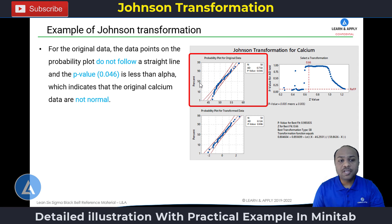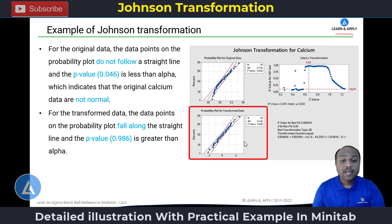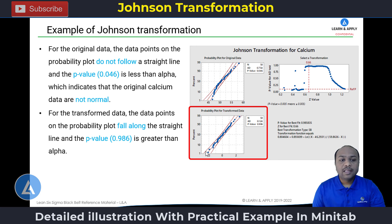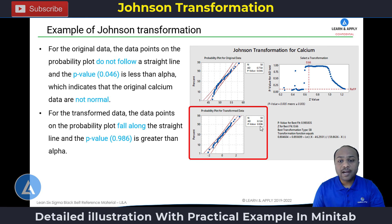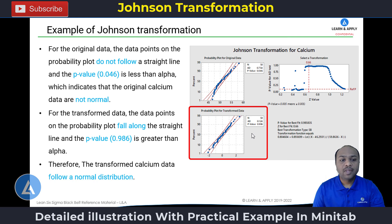The p-value for the original data is 0.046, which is less than alpha, indicating that the original calcium data are not normal. For the transform data, the data points on the probability plot fall along a straight line and the p-value is 0.986, which is greater than the alpha level. Therefore, the transform calcium data follows a normal distribution.